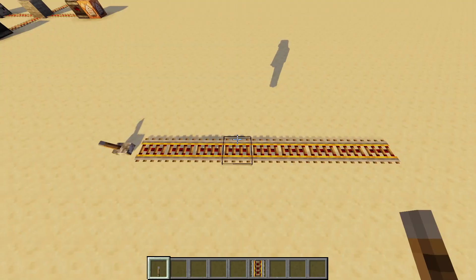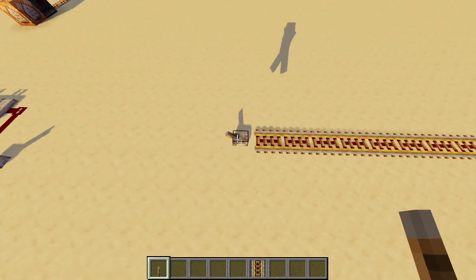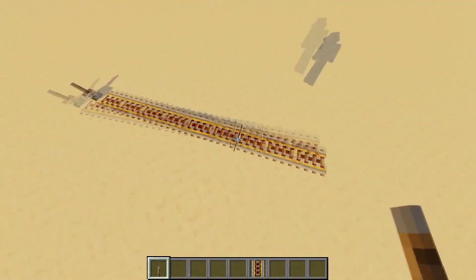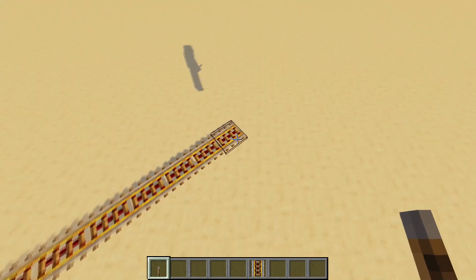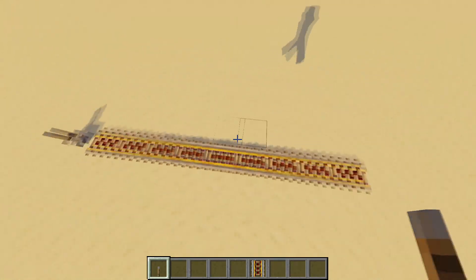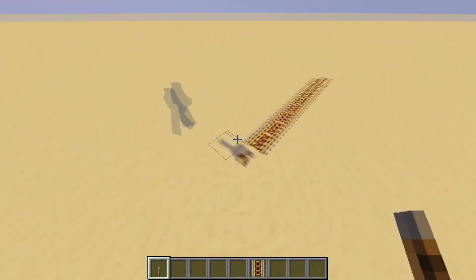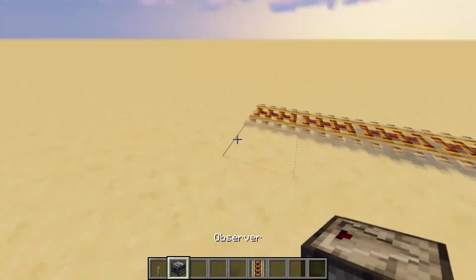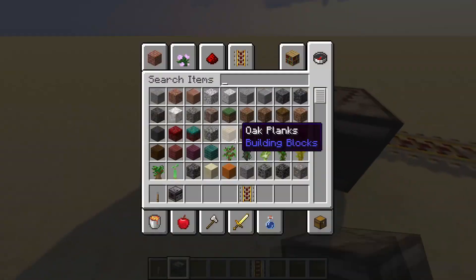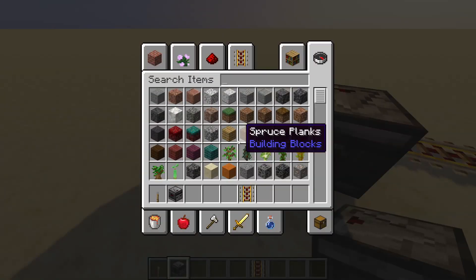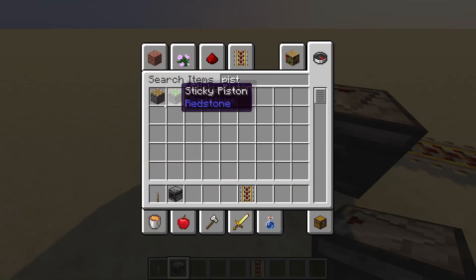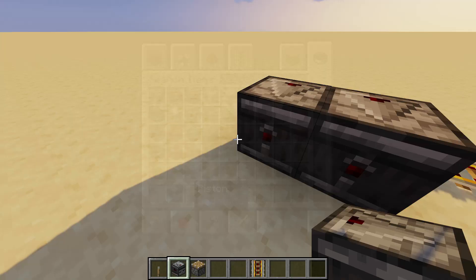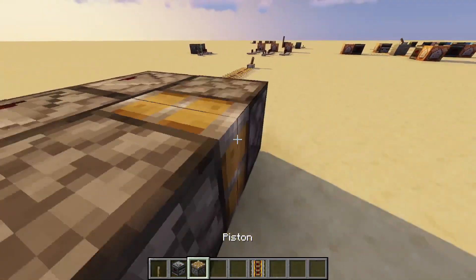Rails update from the first block to the last. However, observers detect them recursively in the other direction. So if you grab two observers and two pistons, what you'll see is that the further one goes off first.